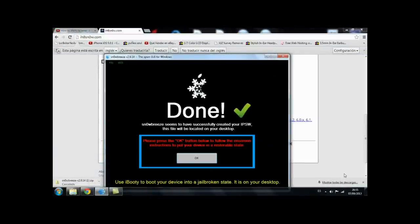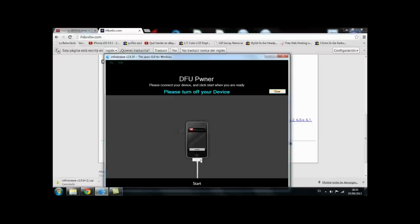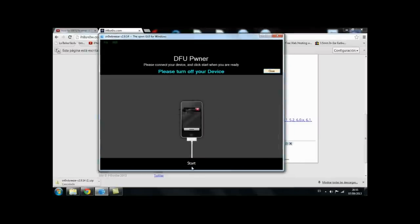So once the process has finished it will appear Sn0wBreeze seems to have successfully created your IPSW and you're just going to press OK below and you're going to put your device into DFU mode. So you're just going to simply follow these instructions.